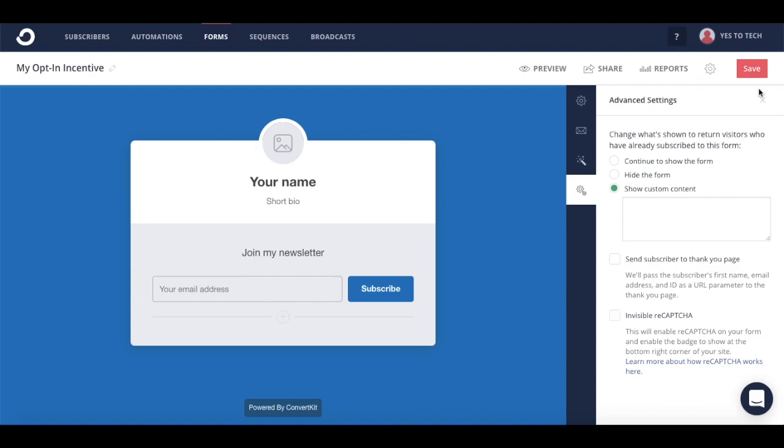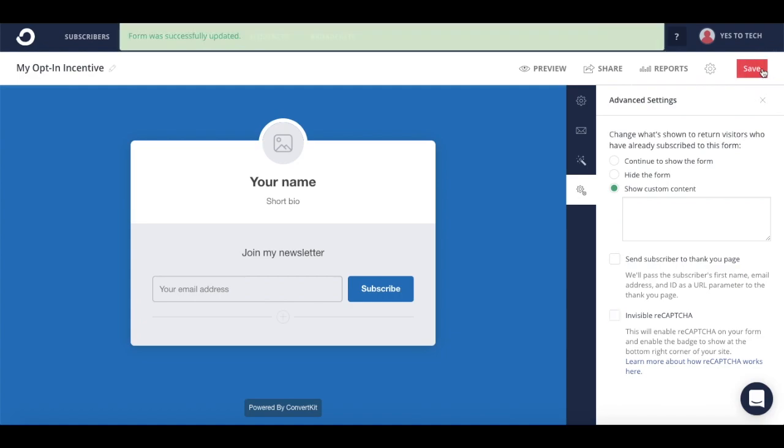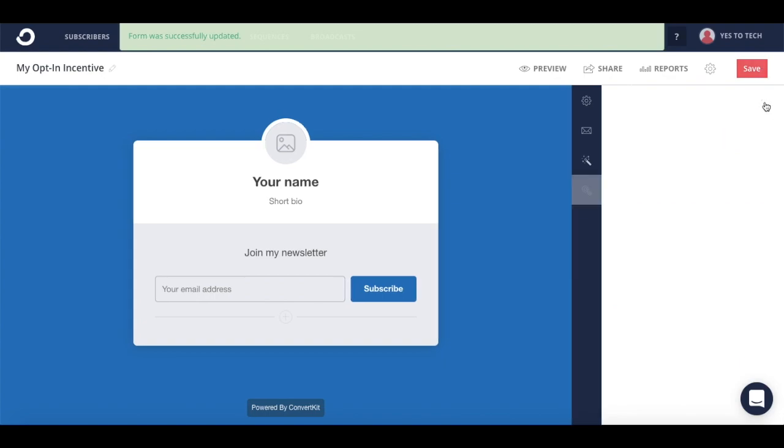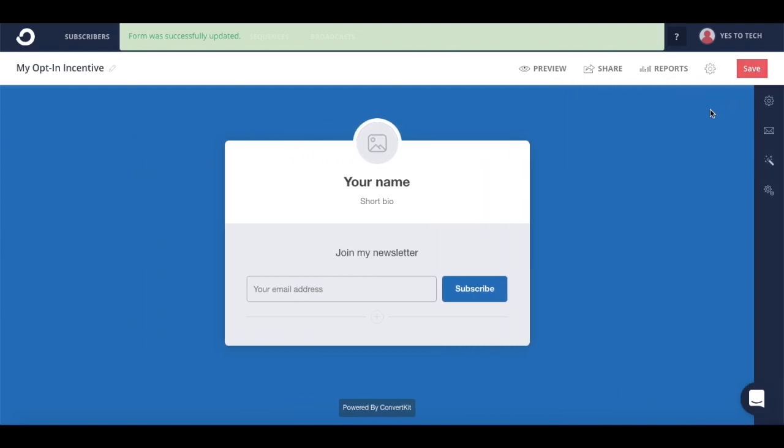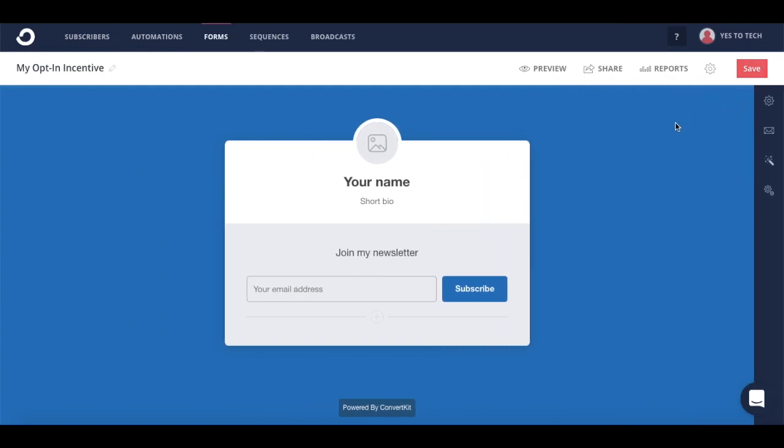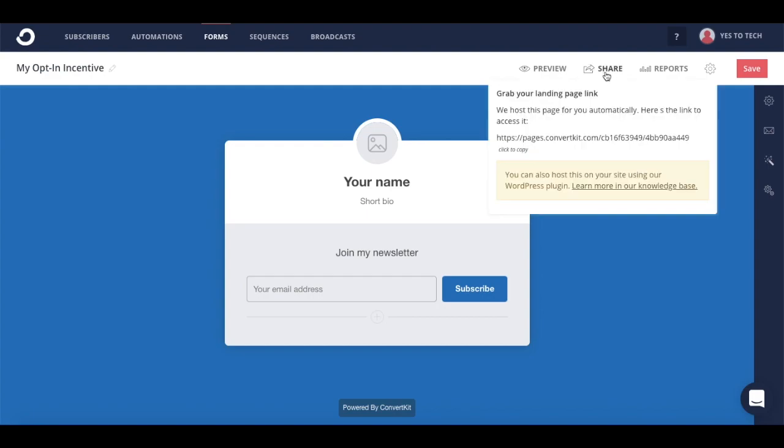Once you're done making edits, click on save on the top right hand corner. To access your landing page link, once everything is done, click on share, and copy this link that appears.